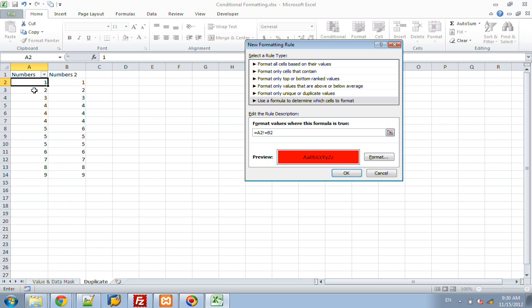So here, we want to conditionally format cell A2 based on its current cell and the one directly to the right of that. So because of that, we want to simply just delete these dollar signs to make that a relative reference instead of absolute. So now it's saying if we copy this rule from A2 to A3, that this will then say look at A3 and compare it to B3. A4 compared to B4.